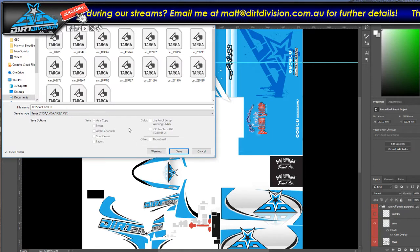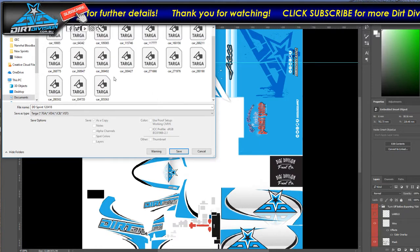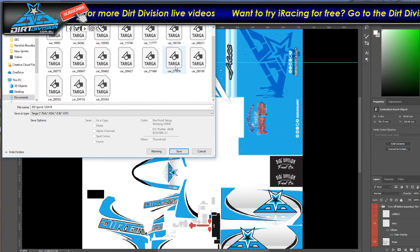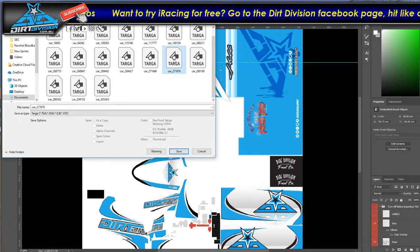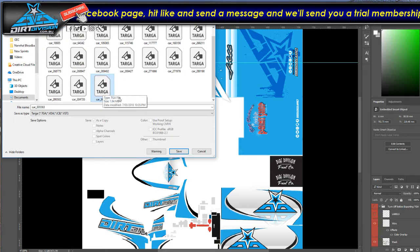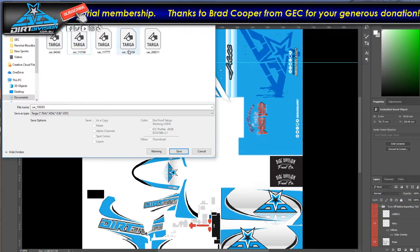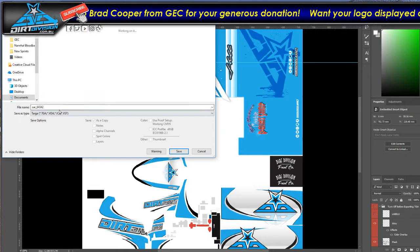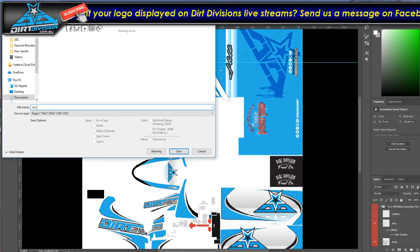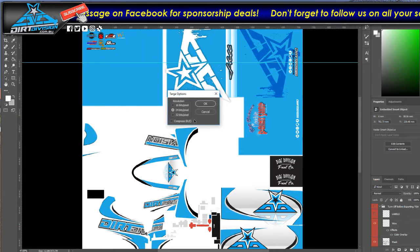Change the file type to TGA. All you have to do is find your iRacing member number - this one here is mine. You need to type in 'car underscore' and your iRacing number. So mine is 1976. Save it as 24 bits.